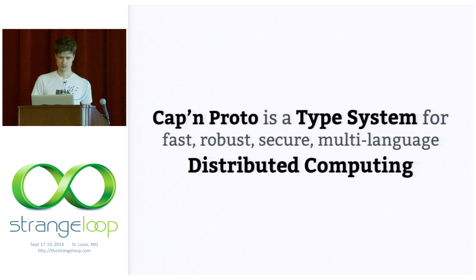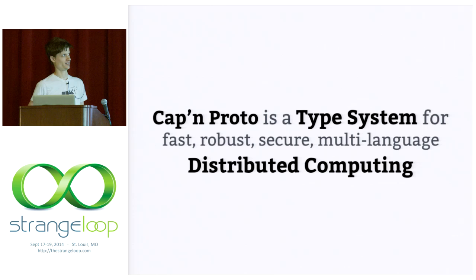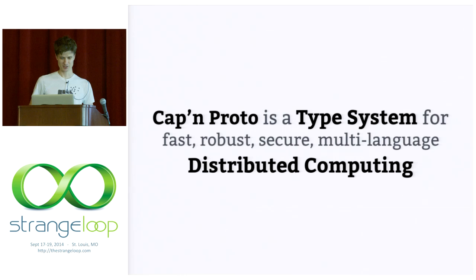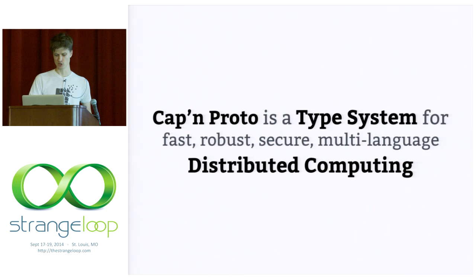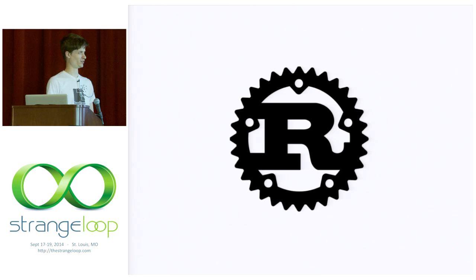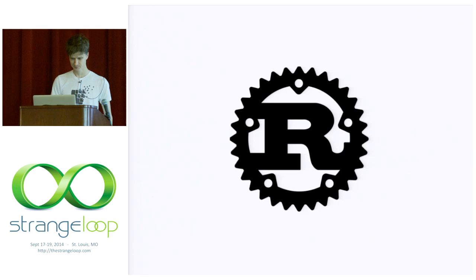Okay, finally, some sort of definition. Cap'n Proto is a type system that's designed to enable fast, robust, secure, multi-language distributed computing. And I will be making this definition concrete for the rest of this talk. And the way that I'll be doing that is by walking through some usages of Cap'n Proto working within the Rust programming language. And I hope that as I show you the main features of Cap'n Proto, it will also become evident that Rust is particularly well suited for supporting those features.